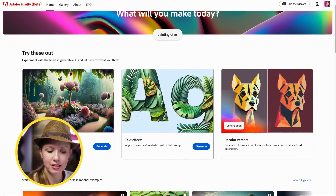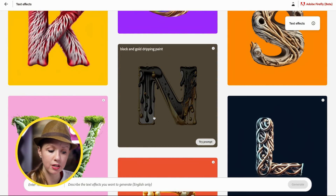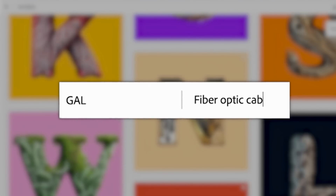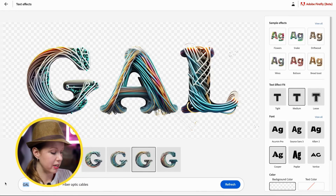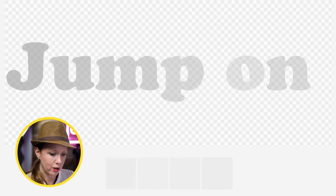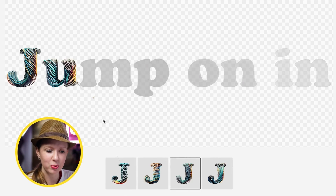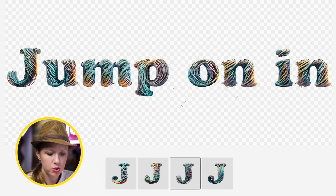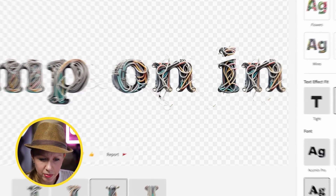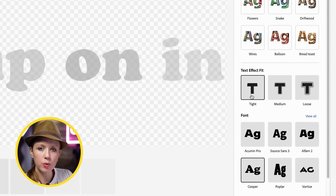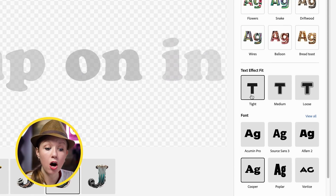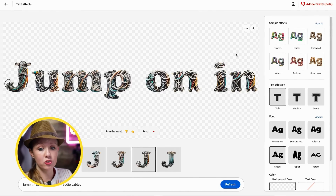Let's go to Text Effects, where you can apply really cool styles to text — like font effects. Let's try 'fiber optic cables' and change to the Cooper font. I think this is really cool. Let's try another word — 'Jump On In,' something I say at the beginning of my videos. We deal with cables all the time as video people, so let's also try 'audio cables.' You'll notice some straggly wires hanging off; clicking 'Tight' removes those and makes it a cleaner result.